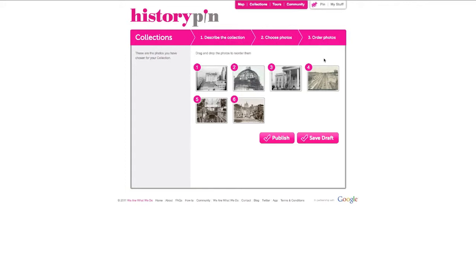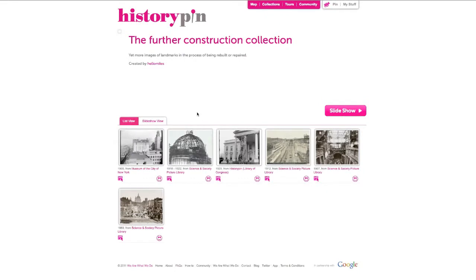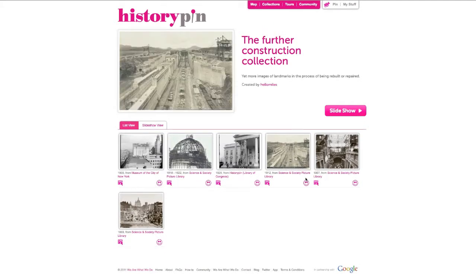If you are happy with your collection and want to share it for everyone to see, click Publish. If you would like to save it and work on it more later, click Save Draft. Click on the smiley face to choose a photo that will be the front cover image for your collection. To see your collection, click Slide Show.